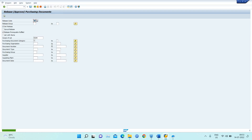I click Save. So till now I have created a scheduling agreement, generated a schedule, and released it. Now I need to receive the material into my inventory.